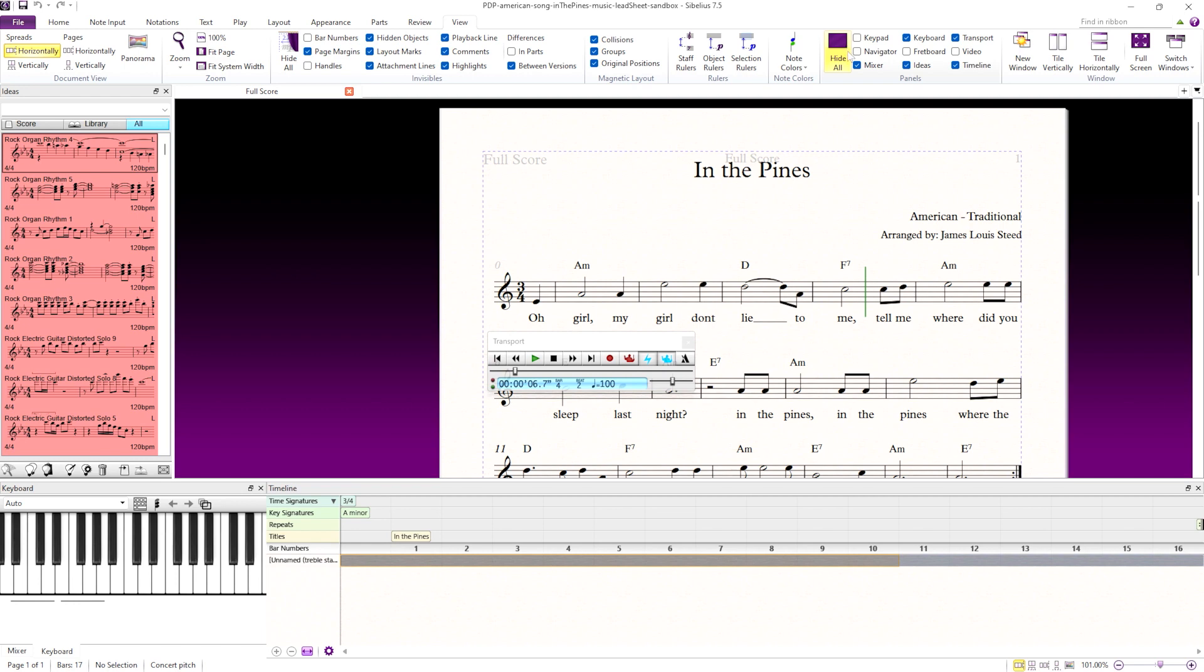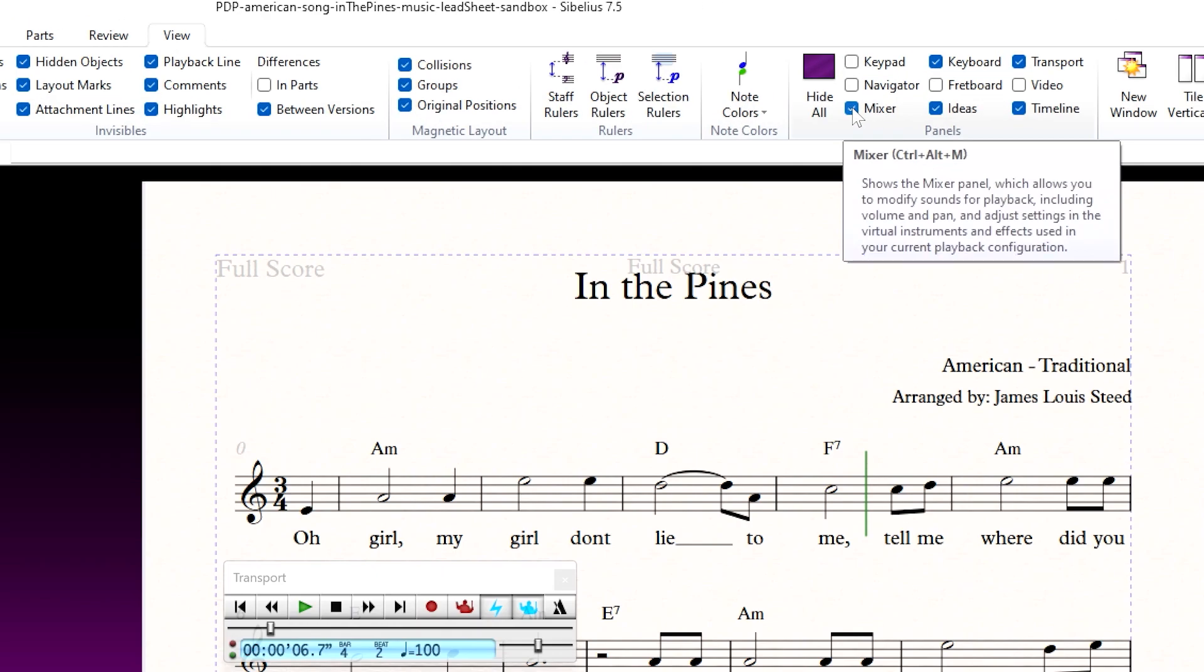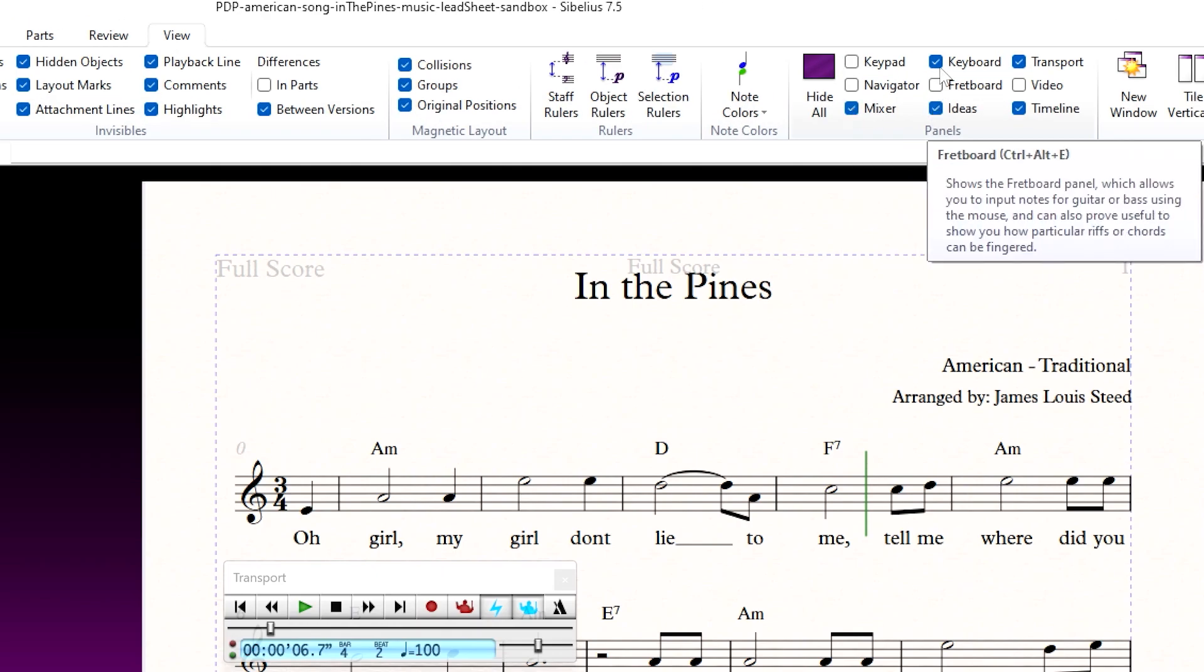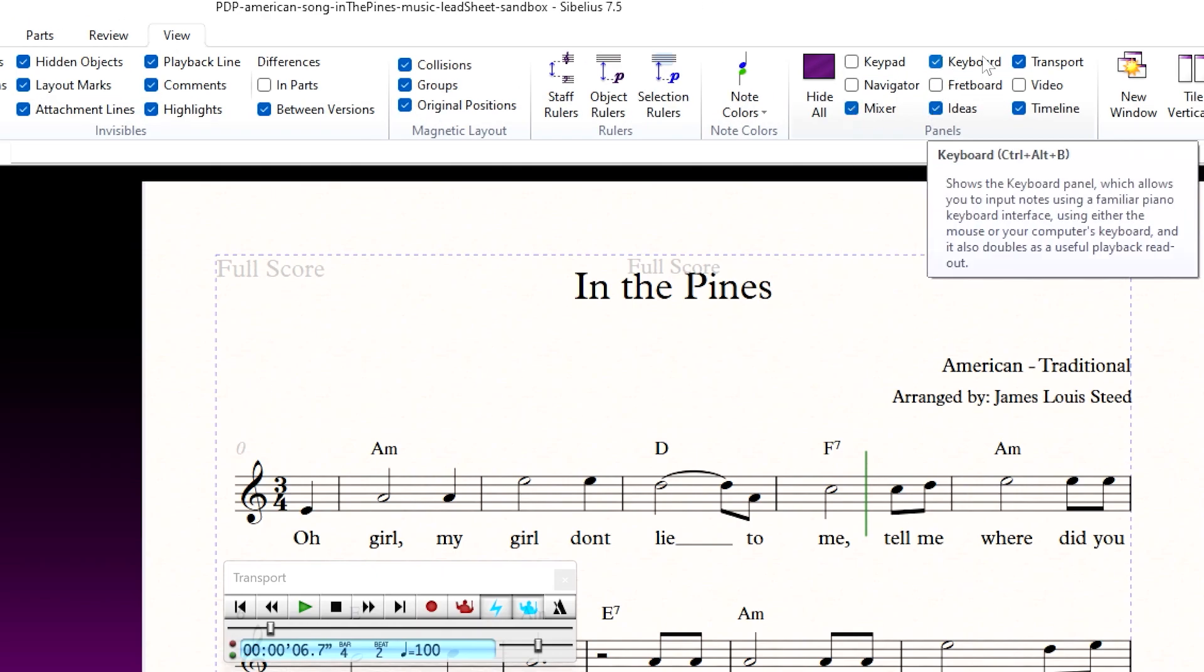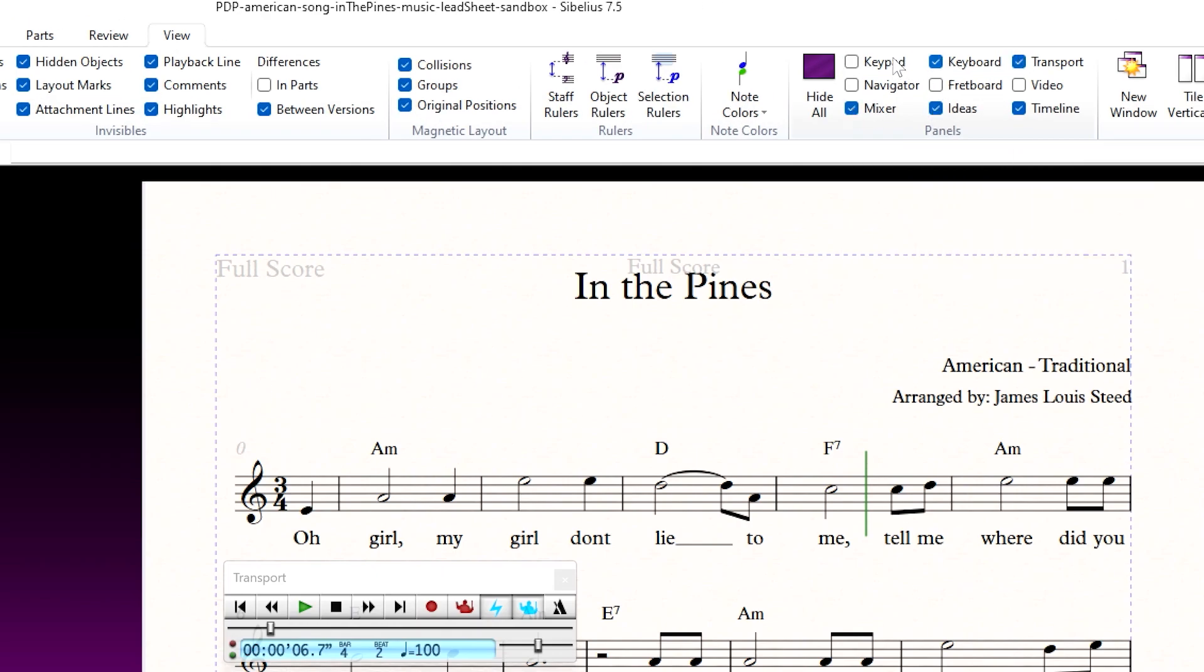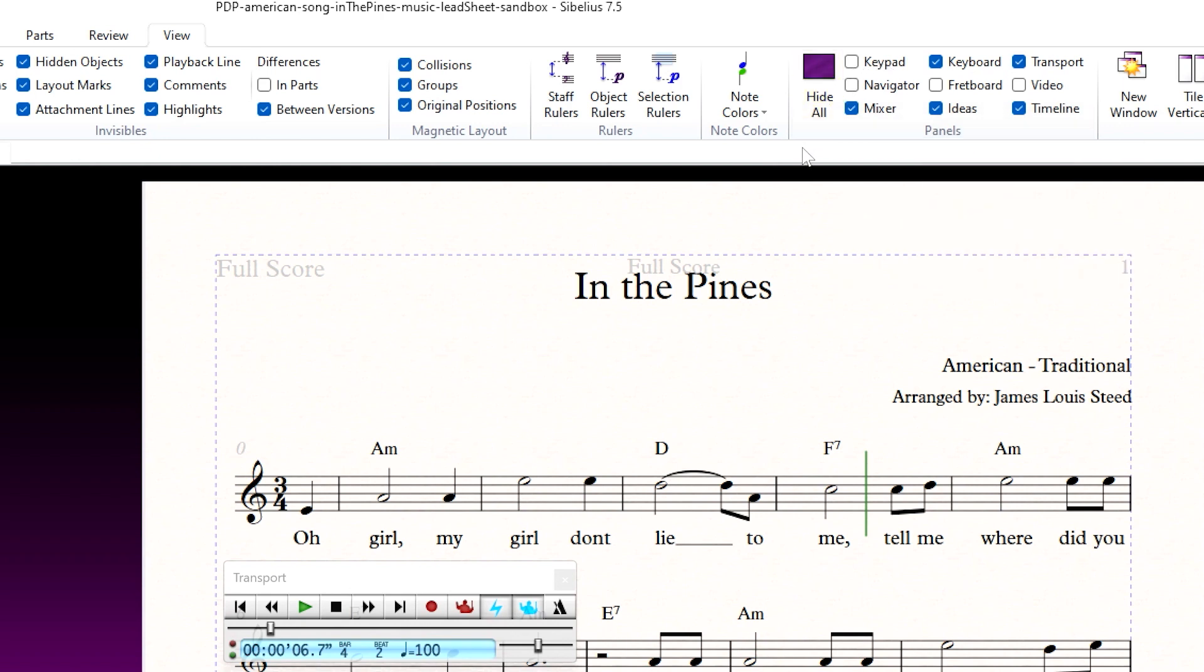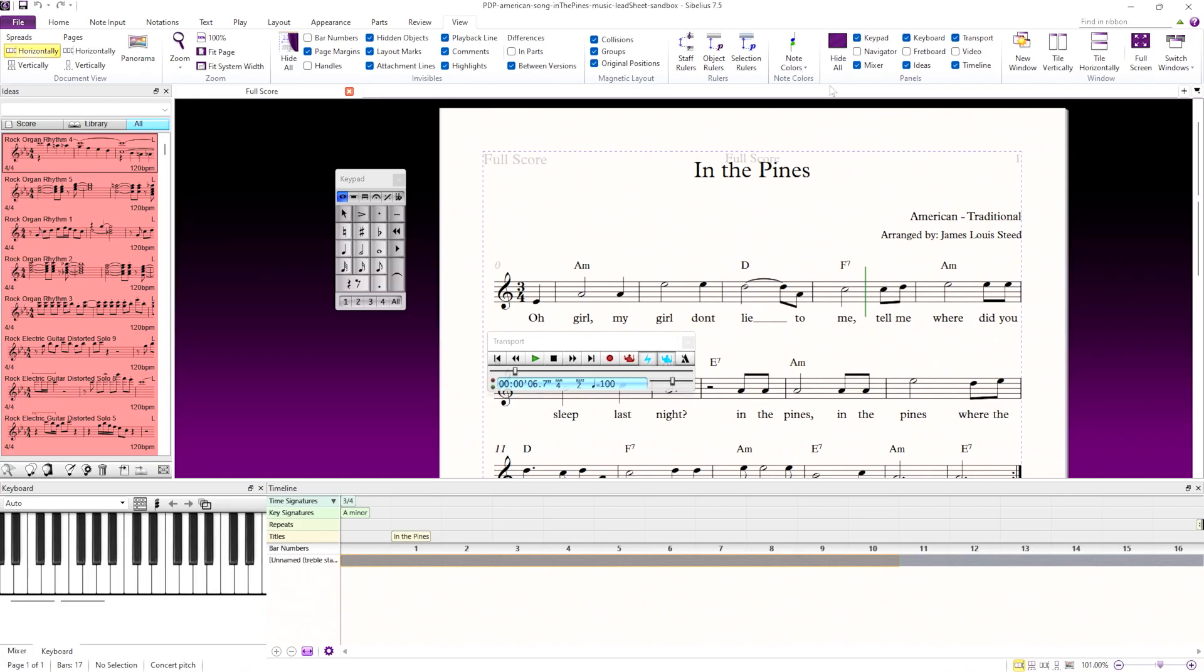Another option for showing a missing keypad is the shortcut key. Most of the different panels have shortcut keys that will be revealed with a tooltip if you hover over their respective checkboxes. Looks like keypad is Ctrl-Alt-K. This same shortcut key can be used to close the panel.